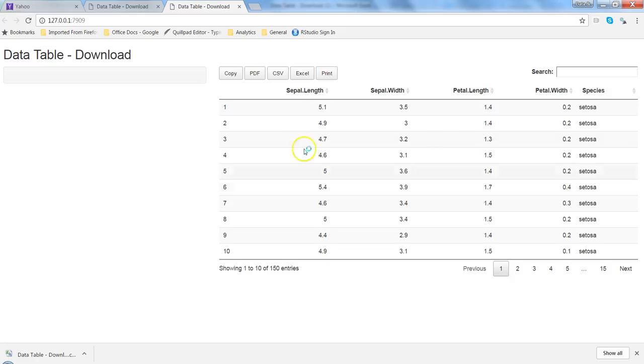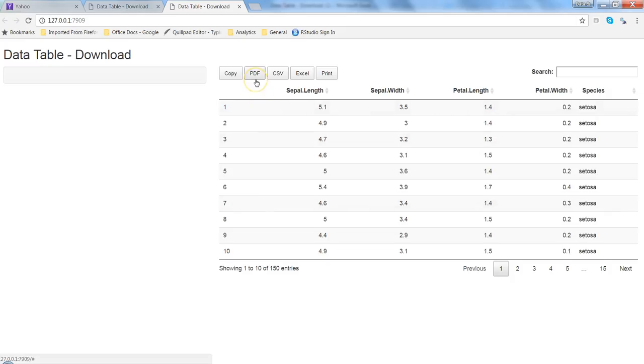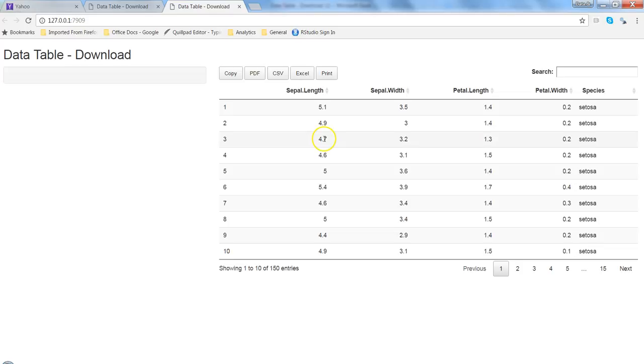Similarly, if I want it in PDF I can hit PDF, or if I want to print I can hit print. That's how very easily you can add more interactivity to your data table and make it more meaningful for your end user.